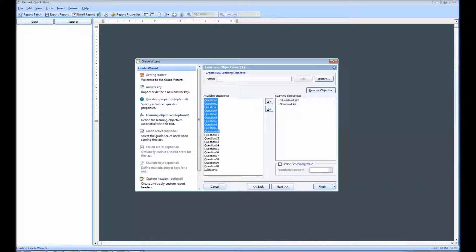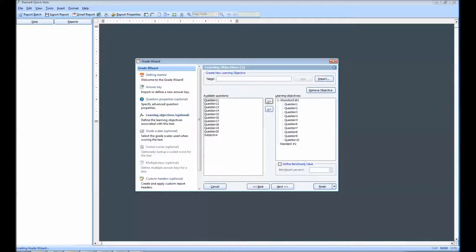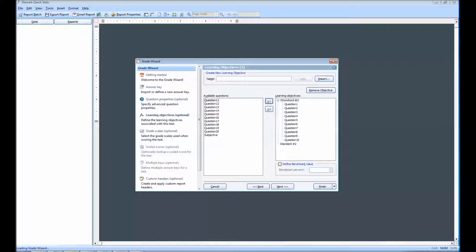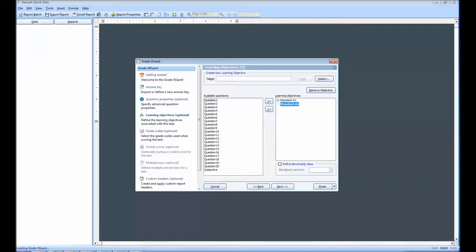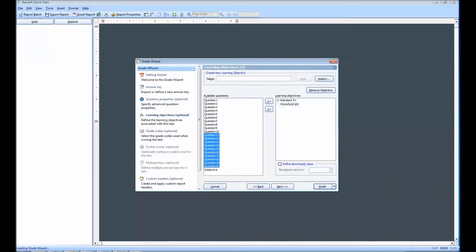You can also select multiple questions by holding down the Control key as you click questions, or by clicking a question, holding down the Shift key, and then clicking another question to select the range of questions. Click the Add Questions to the Selected Learning Objectives button to add questions to each objective.